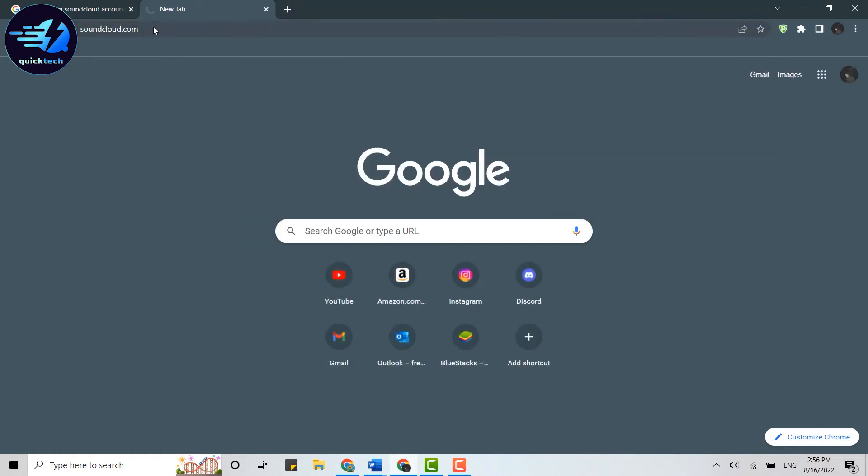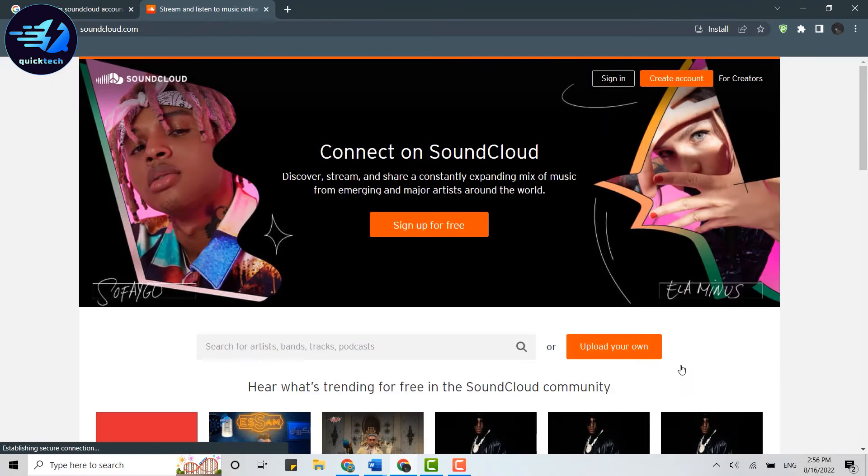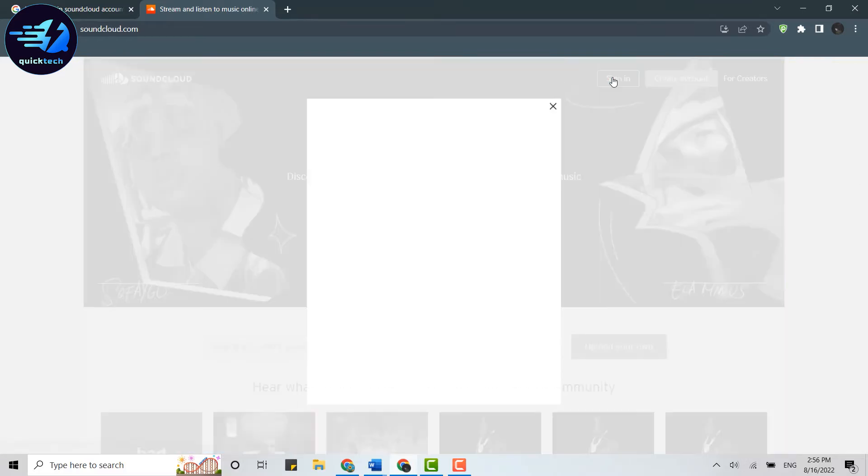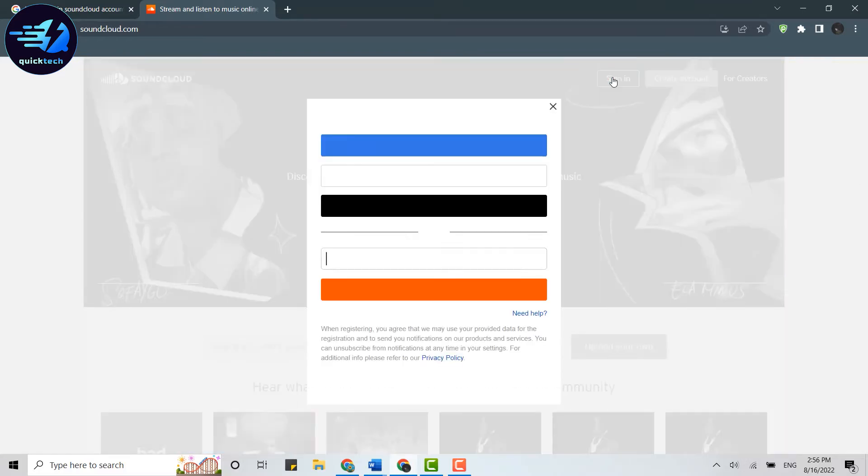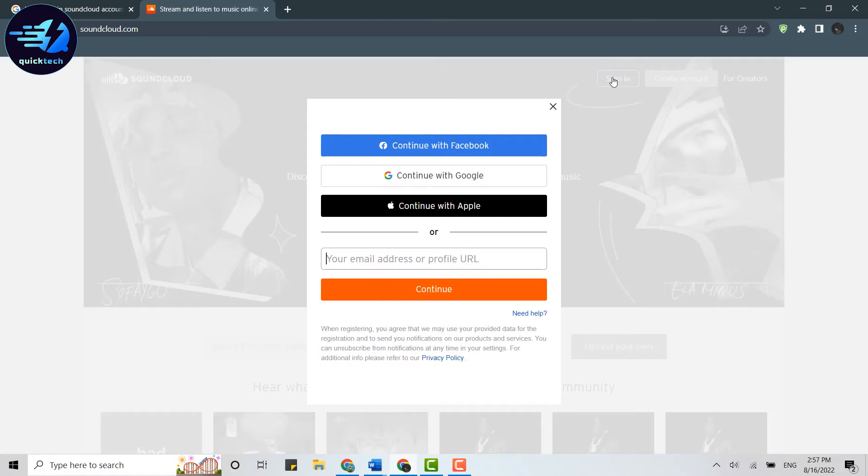Press Enter. This will direct you to the official SoundCloud website. On this page, click Sign In at the right side of your screen. This will take you to the sign-in page where you can see the available sign-in options.